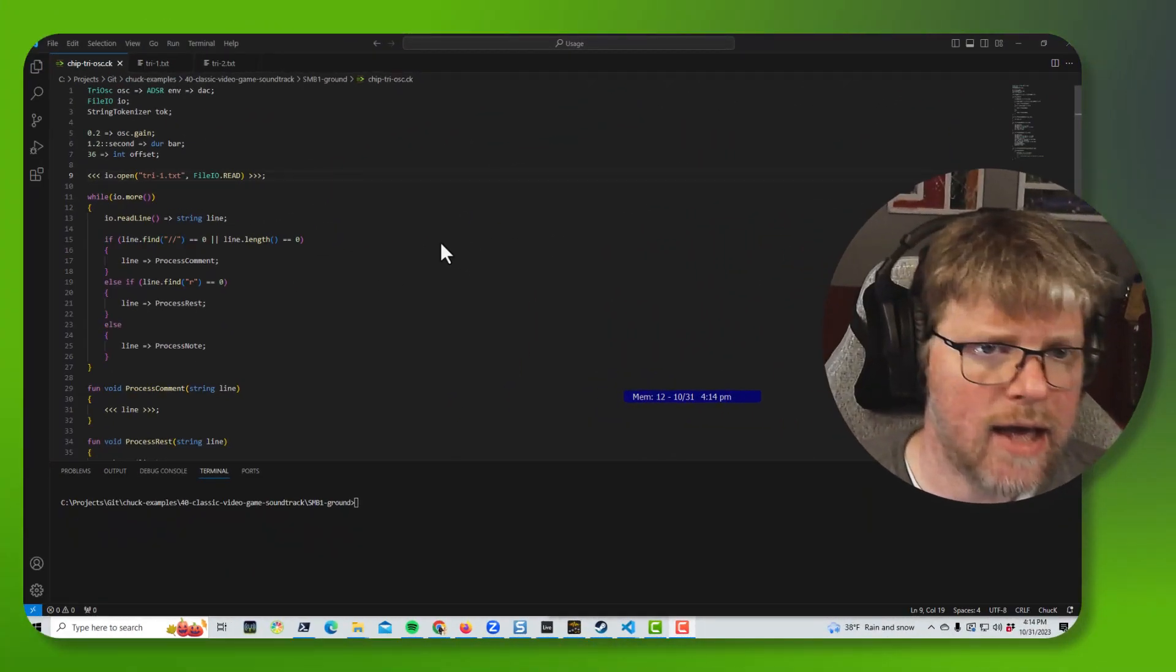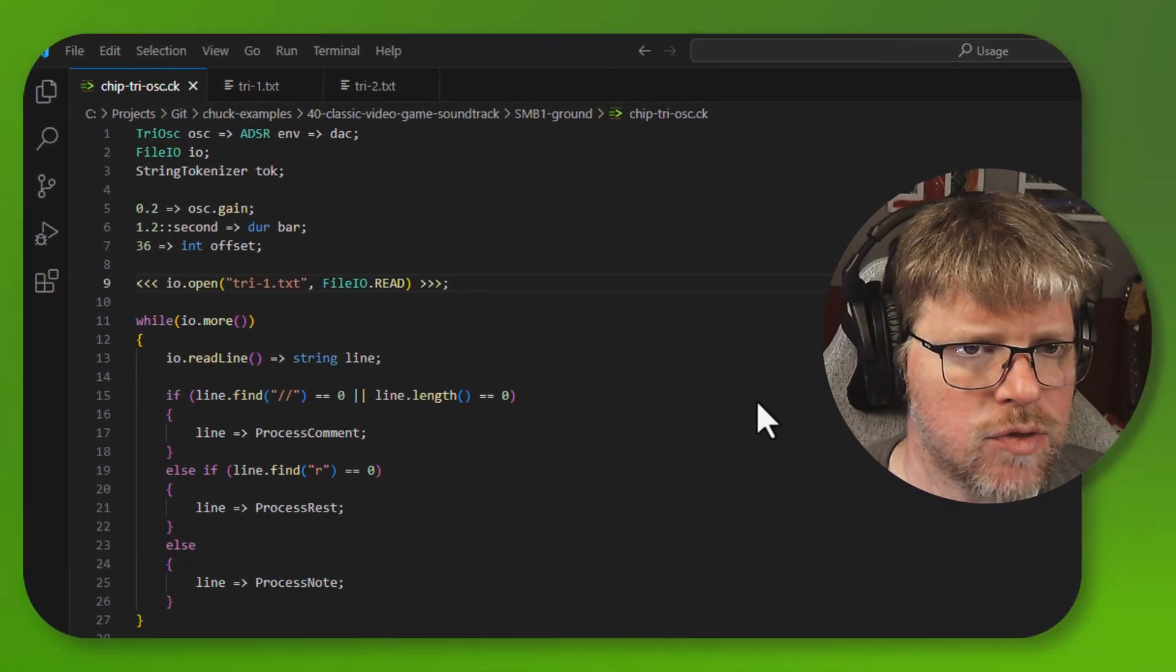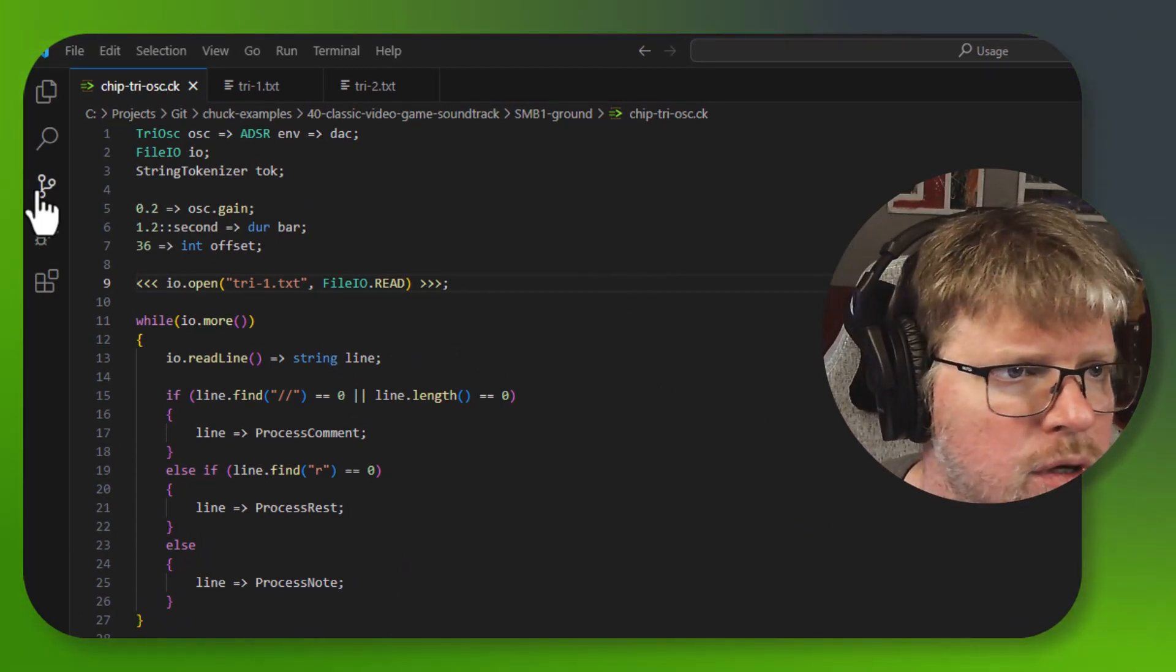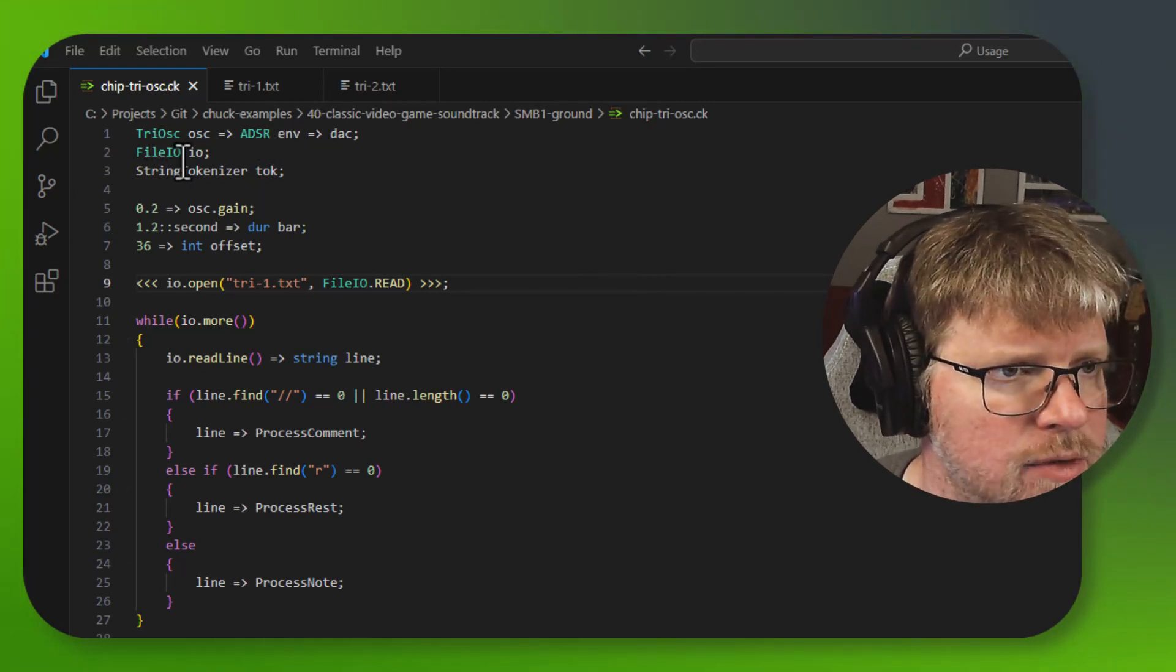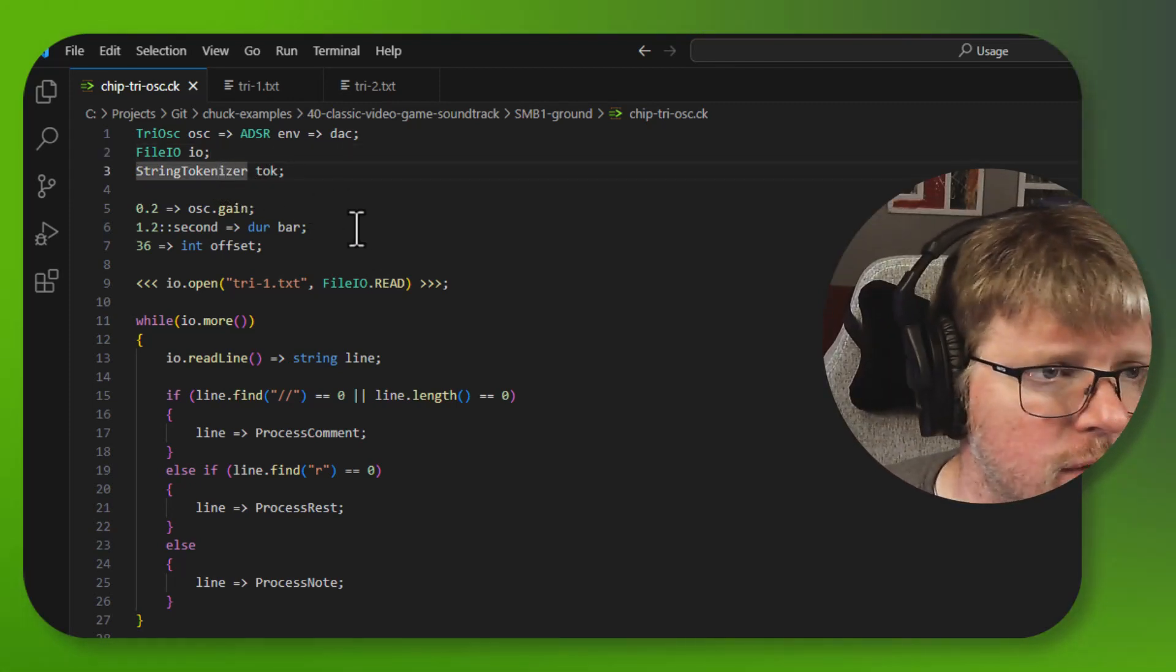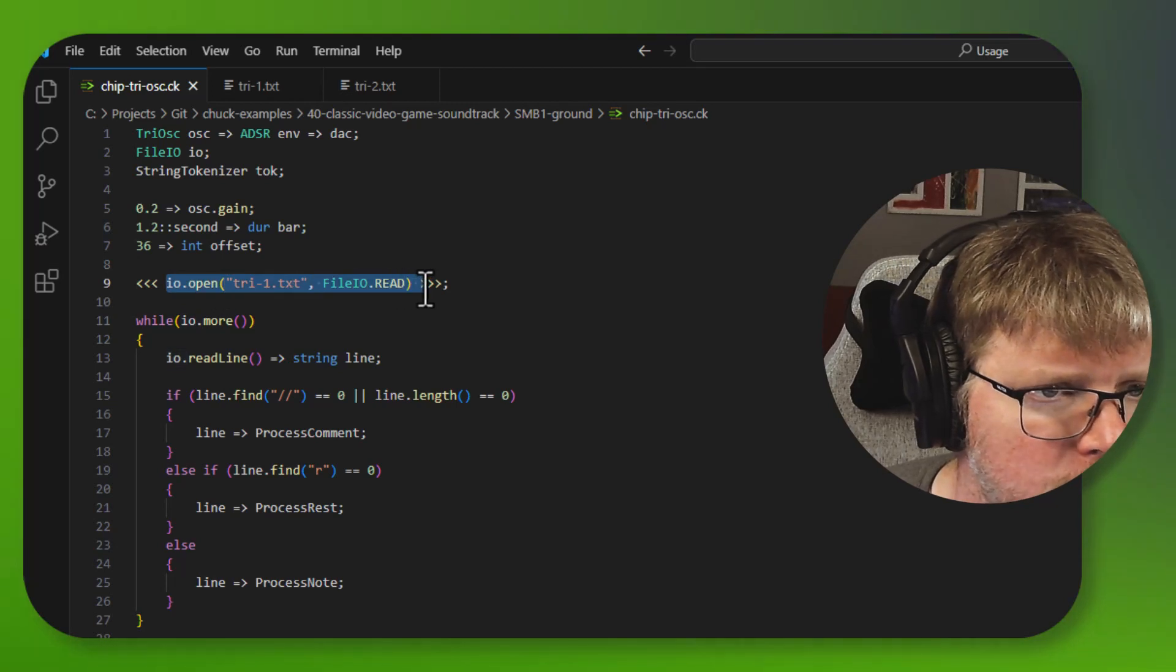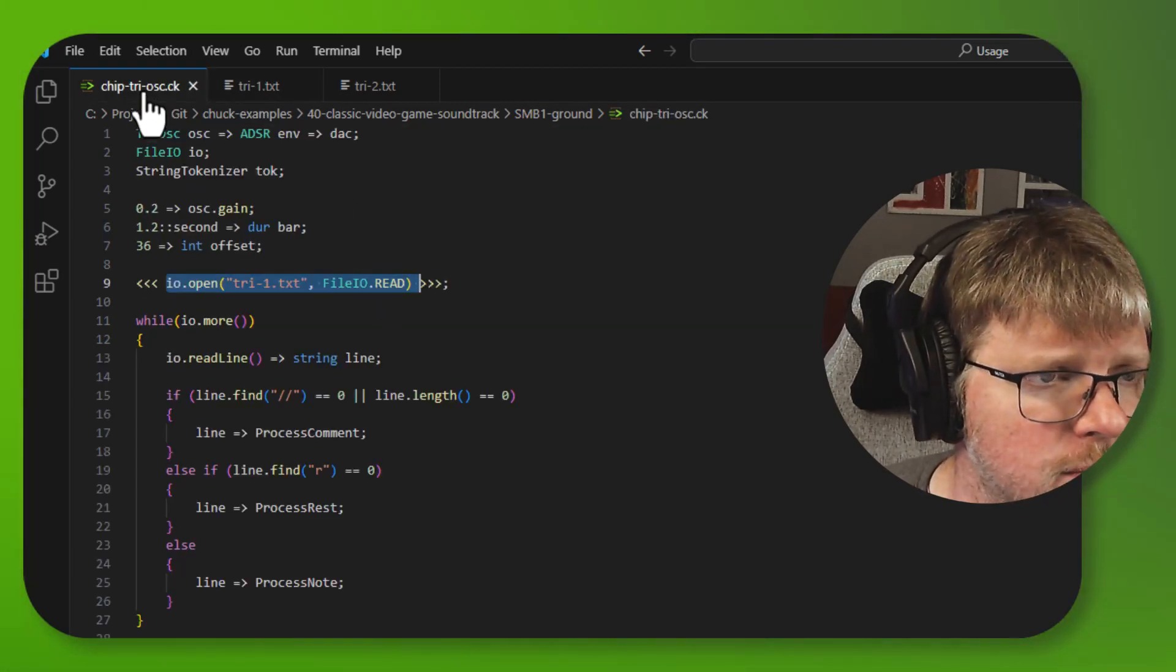So what do we have here? I went back to lesson 30, that's 3-0, and I took some code from there. So we've got a TriOsc going to an envelope, going to the DAC, and then we've got a file I/O object and a string tokenizer object. And then I set some defaults here. Then I'm opening up my text file, which again looks like this. Two bars.